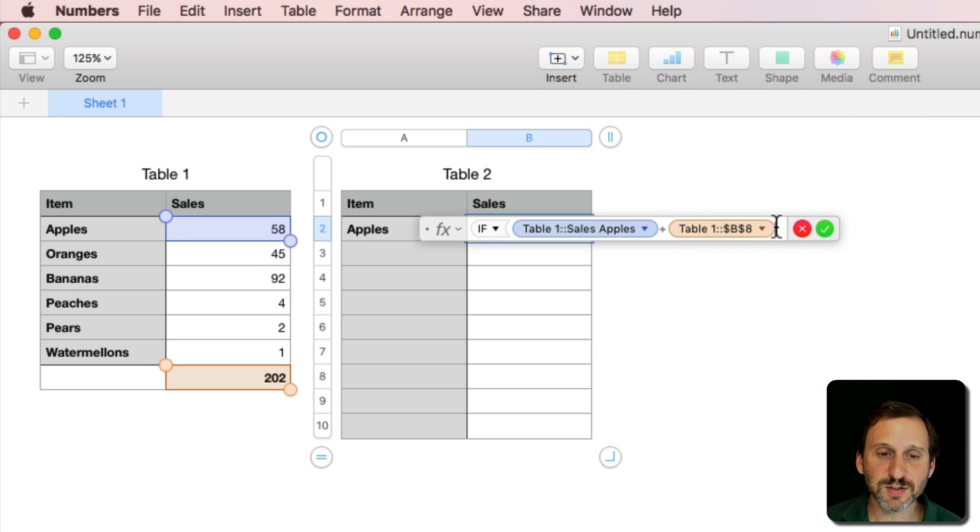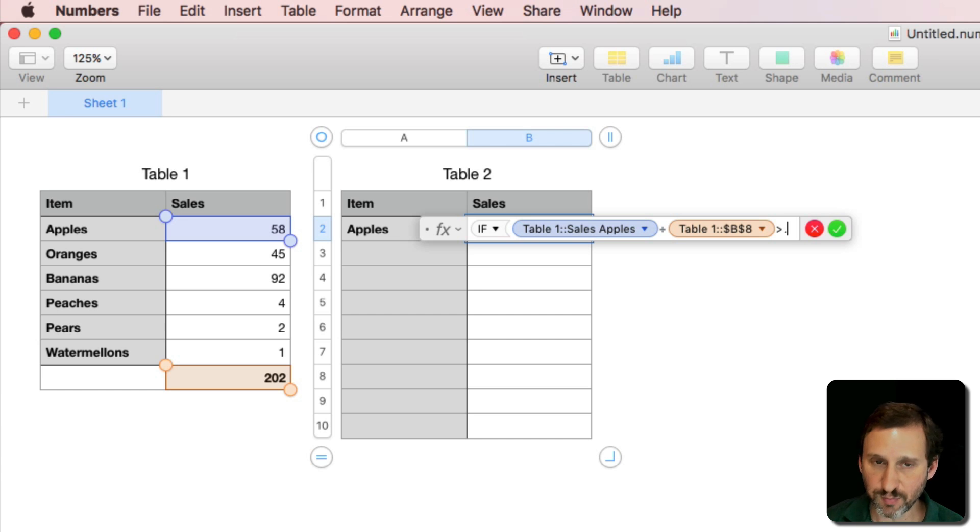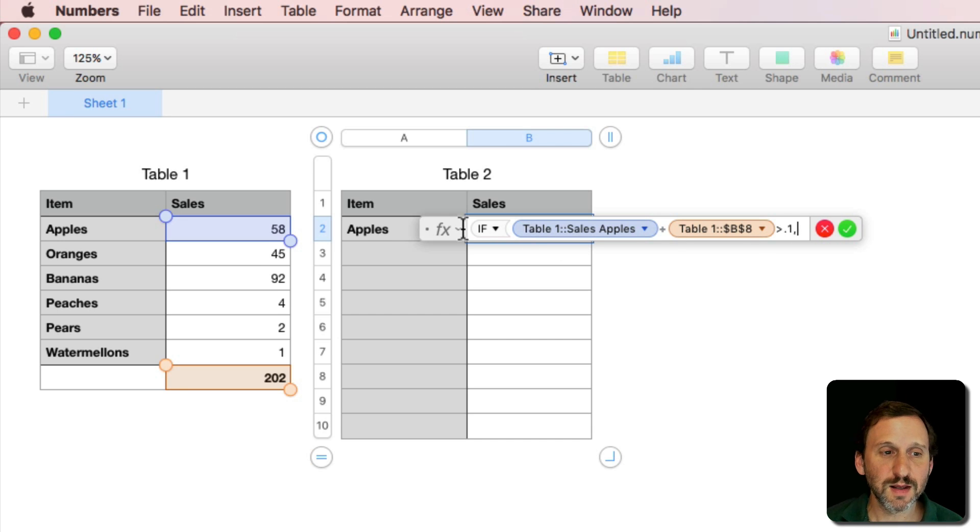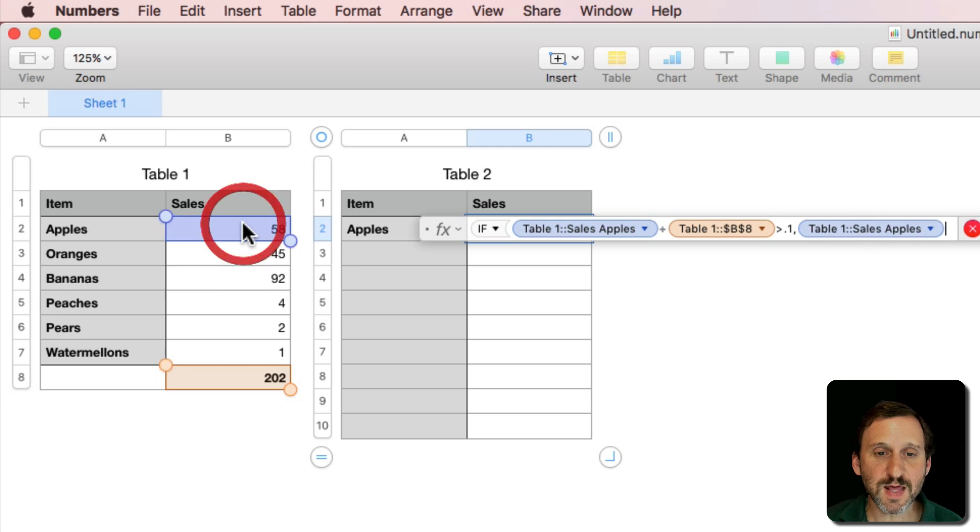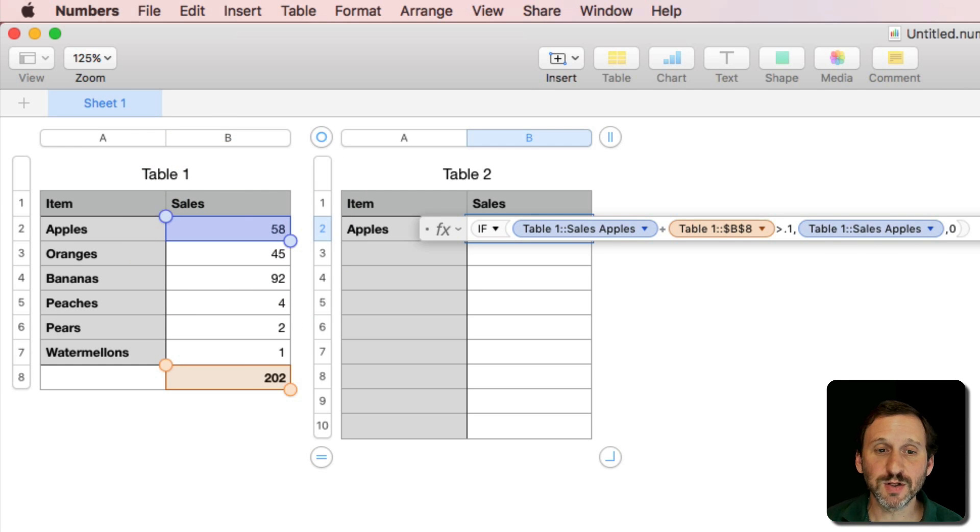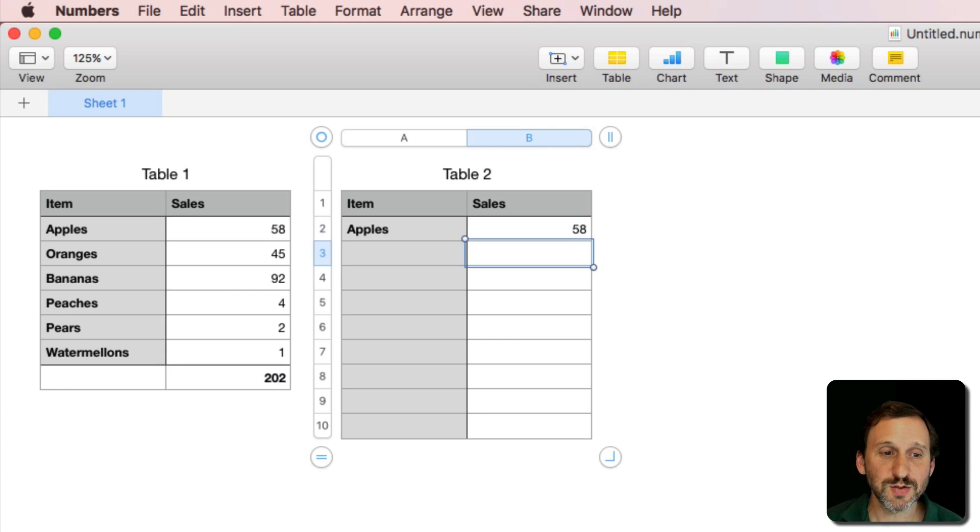So if it's greater than .1, in other words 10%, then give me that value. Otherwise give me zero. That's the function there. So in other words give me the value only if it's greater than 10% of the total. So I get 58 there.